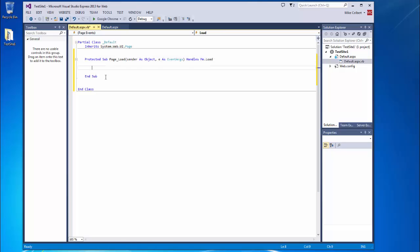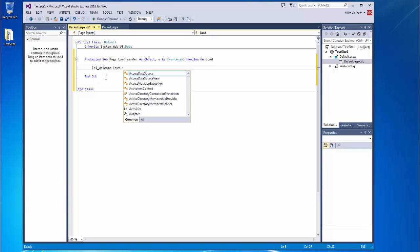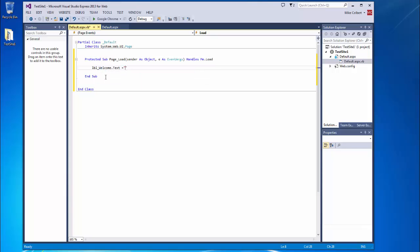When this page loads, what do I want to happen? I want lblWelcome, the text property to say, welcome to my site.